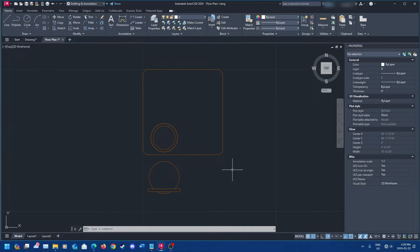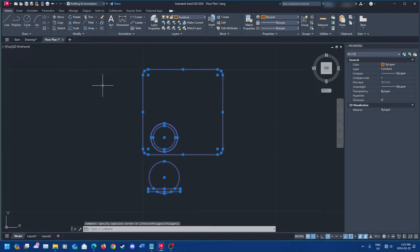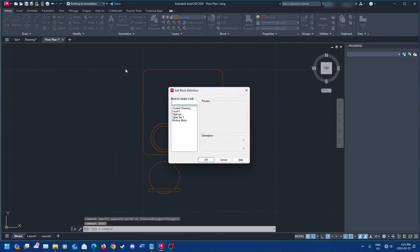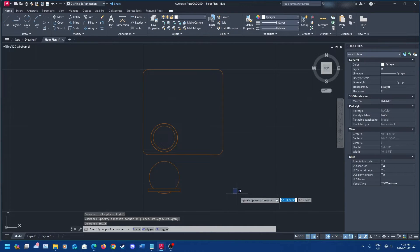The first thing you're going to want to do is open your drawing and make your block. If you've already made your block, go to the block editor. Type in BEdit — this will bring you to the block editor. Select your block and get in there.